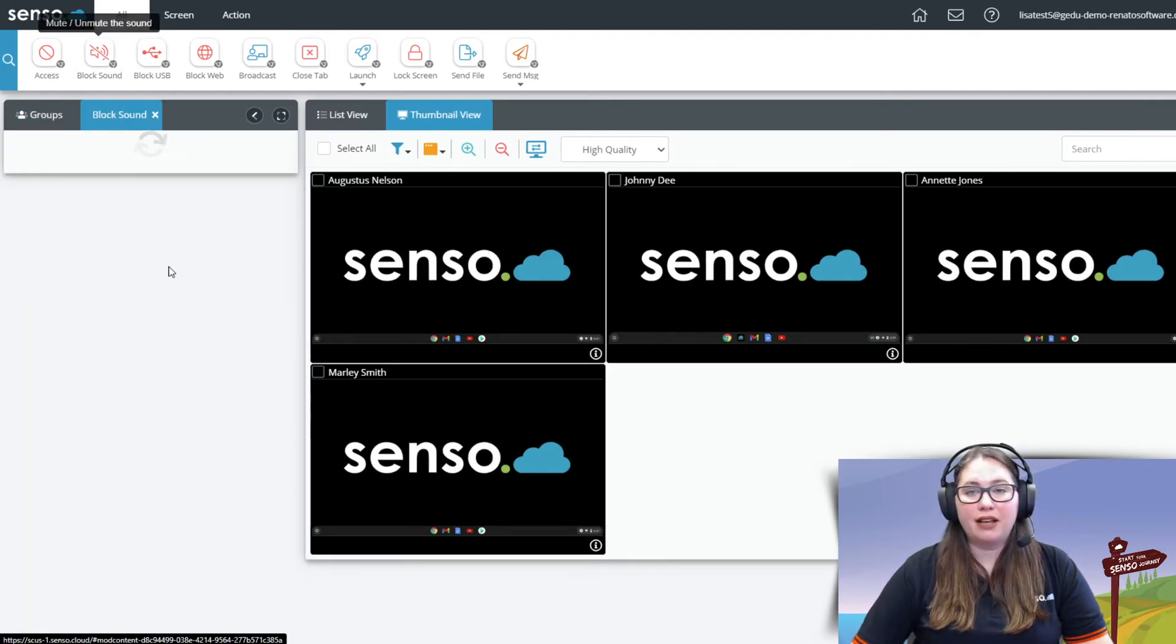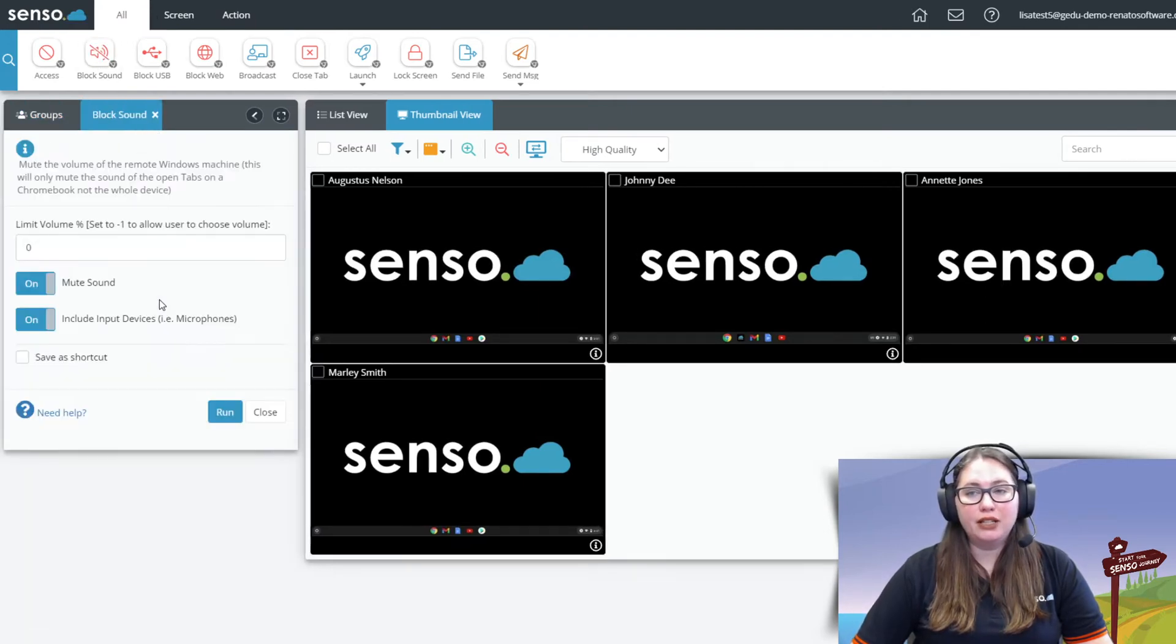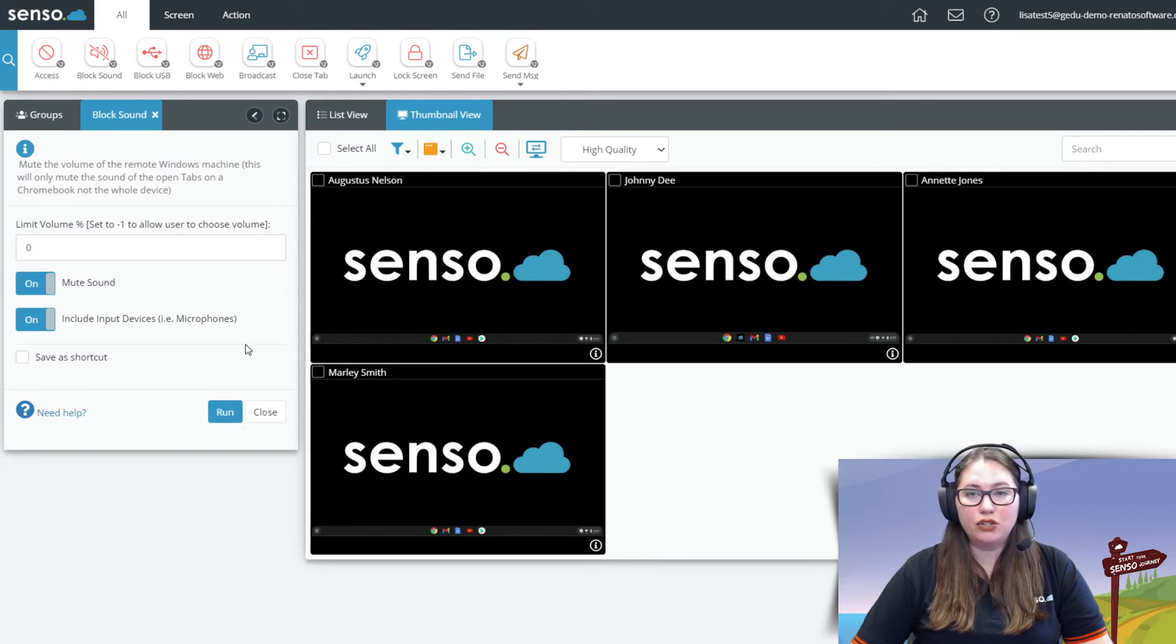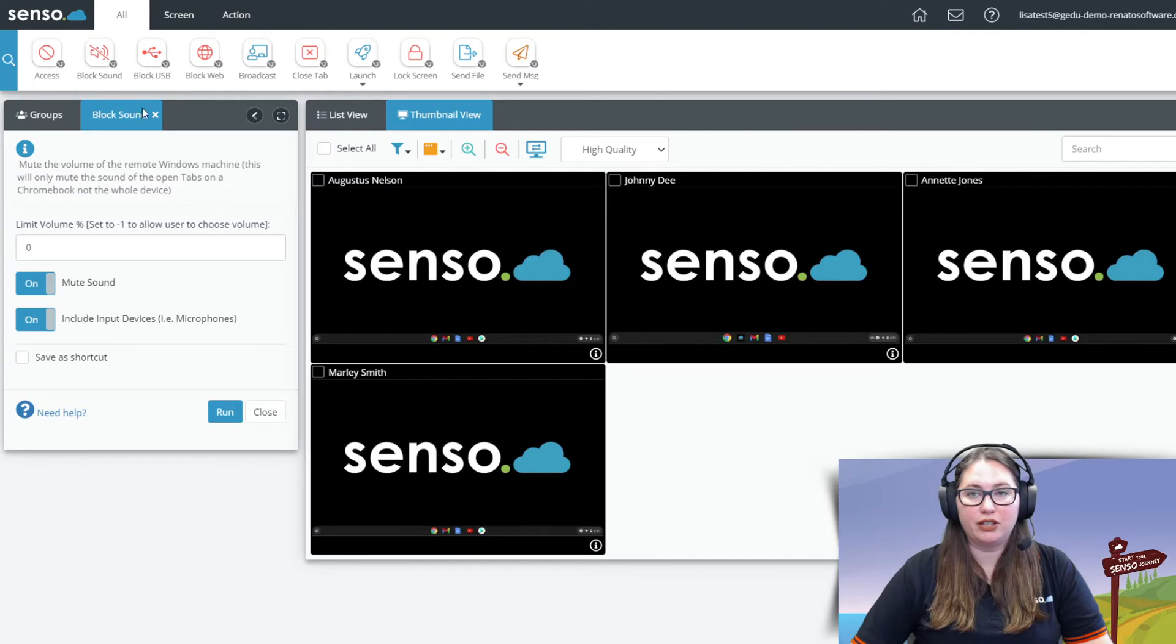Block sound. Have the ability to block the active tab of these Chromebooks and even set the volume limit and you can mute their microphones remotely.